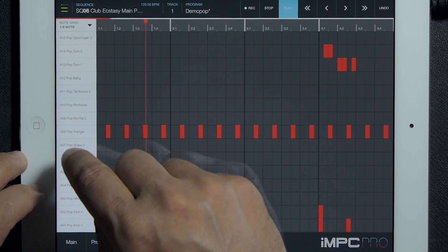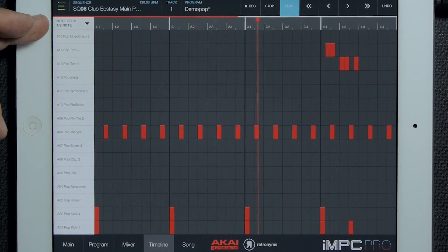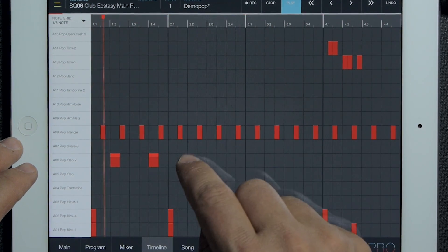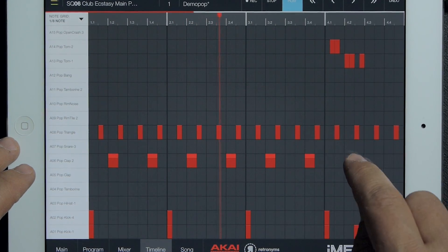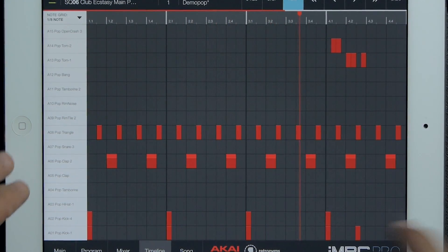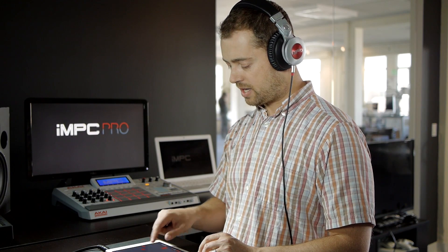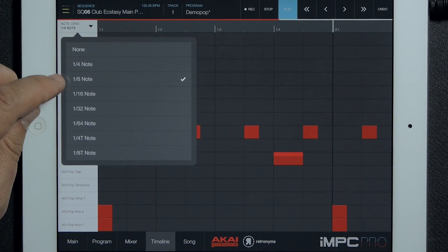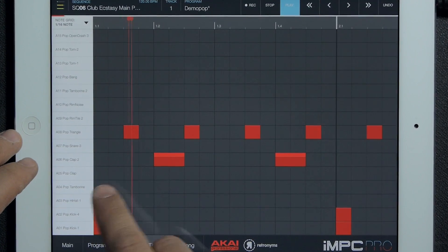I'm going to go ahead and drop in a clap here. We have an eighth note grid selected and it's real easy to just tap to drop in notes. I'll do that again with the hi-hat here, and I'm going to change it to a 16th note grid and just add a bunch of hi-hats.